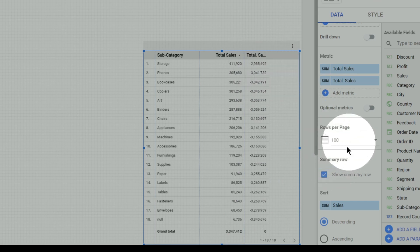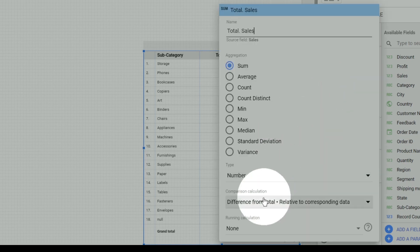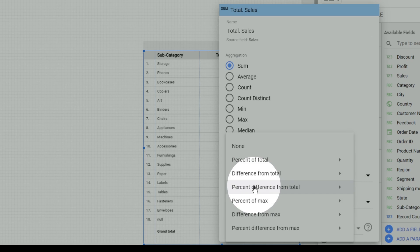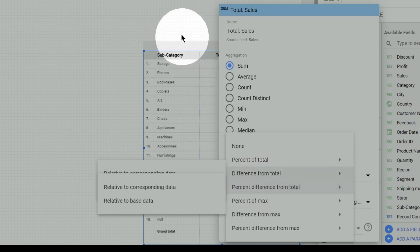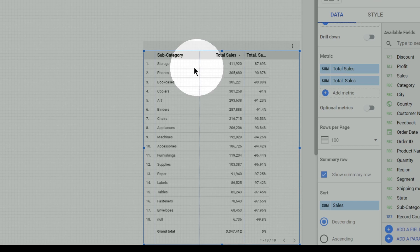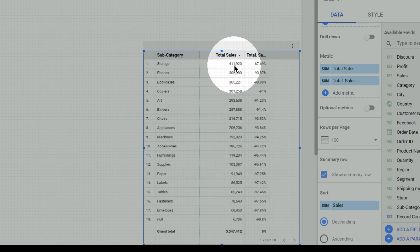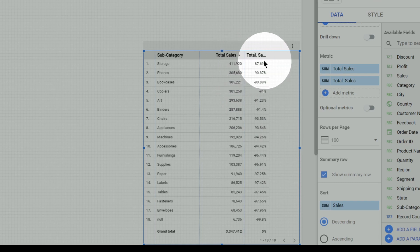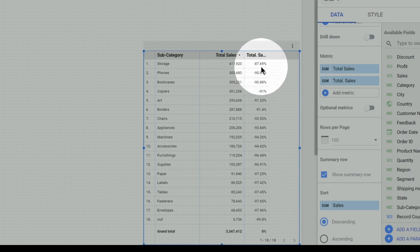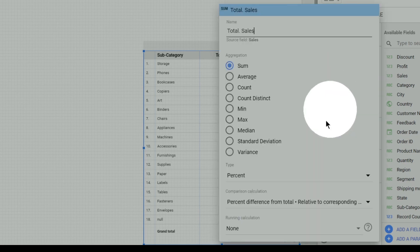The next one is percentage difference from total, which is kind of opposite to percentage of total. We saw that sales in the storage subcategory is 4 lakh rupees and total sales overall is 33 lakh rupees, and that 4 lakh was about 12% of total sales. The opposite of that is roughly 100 minus 12, which is 88% — so 88% represents the percentage difference from total.